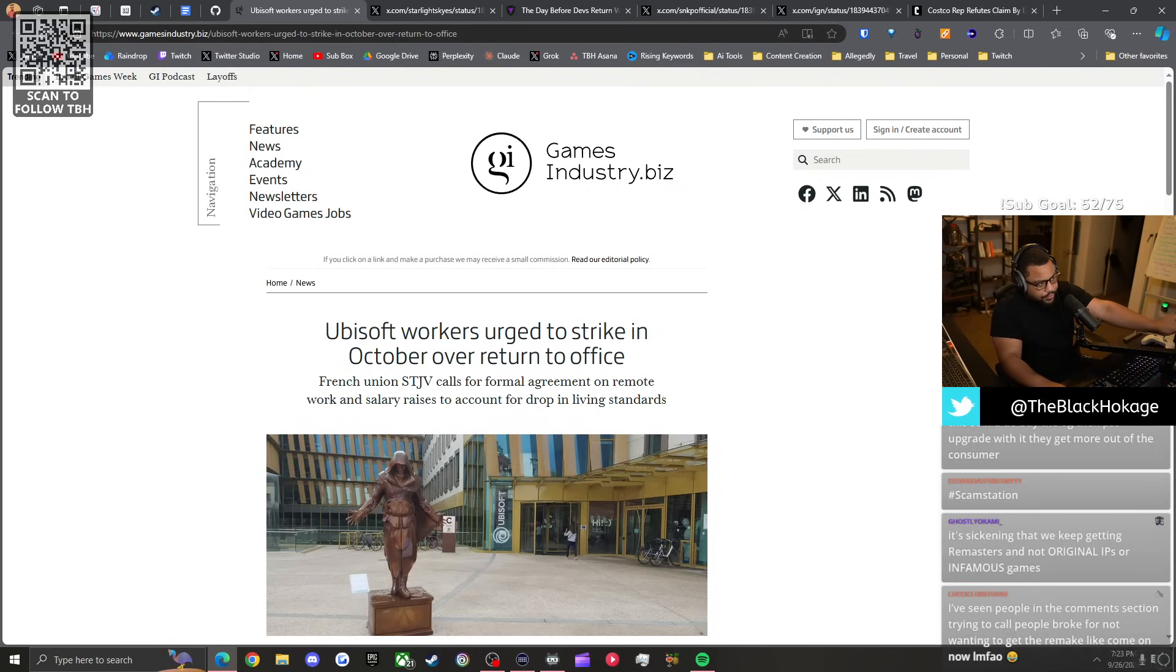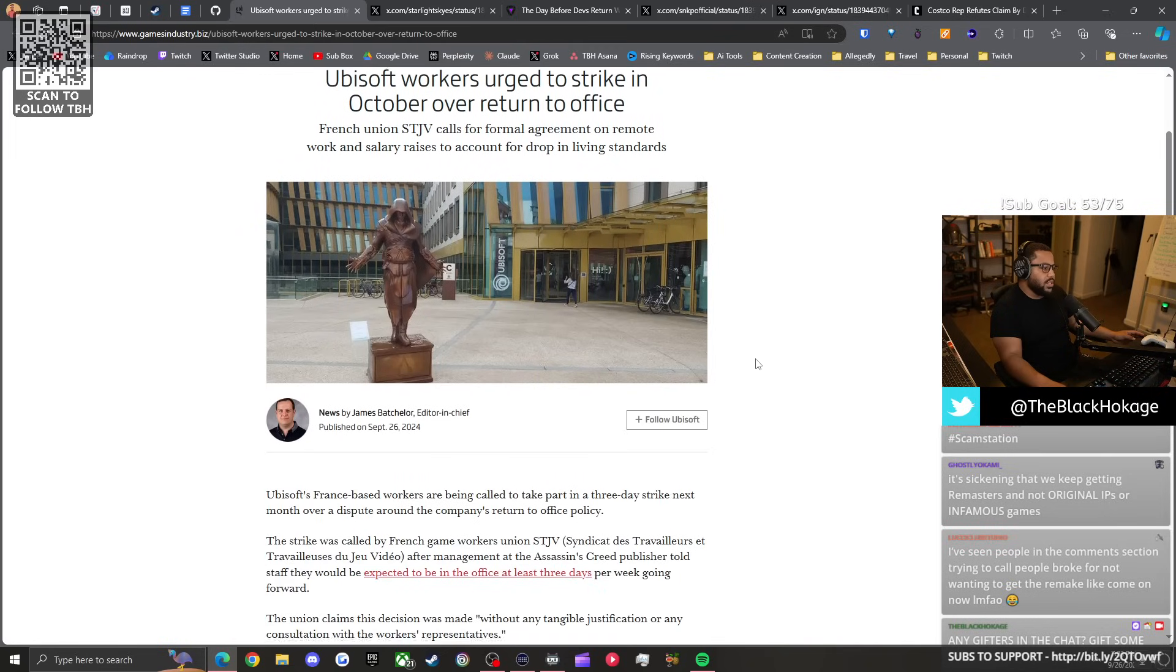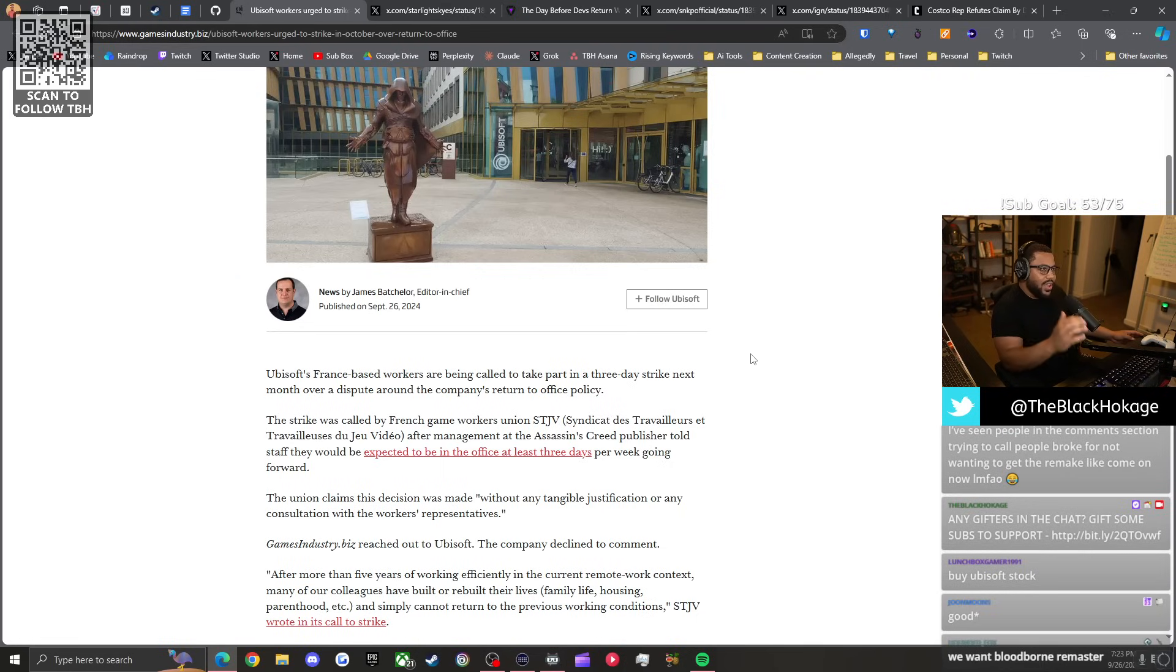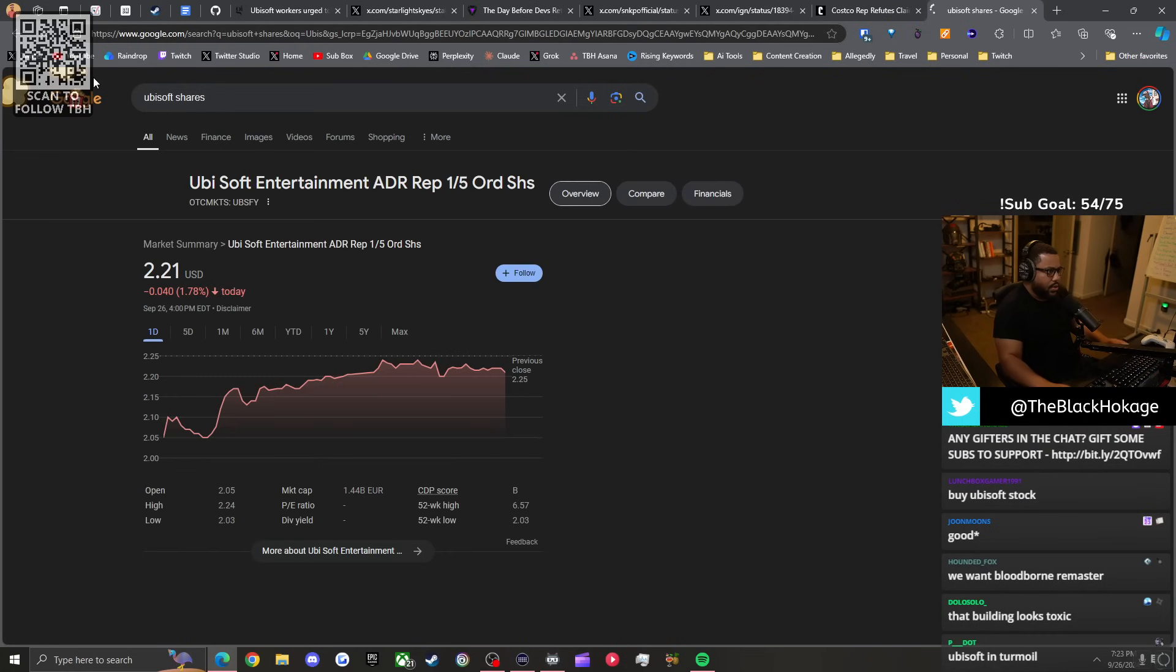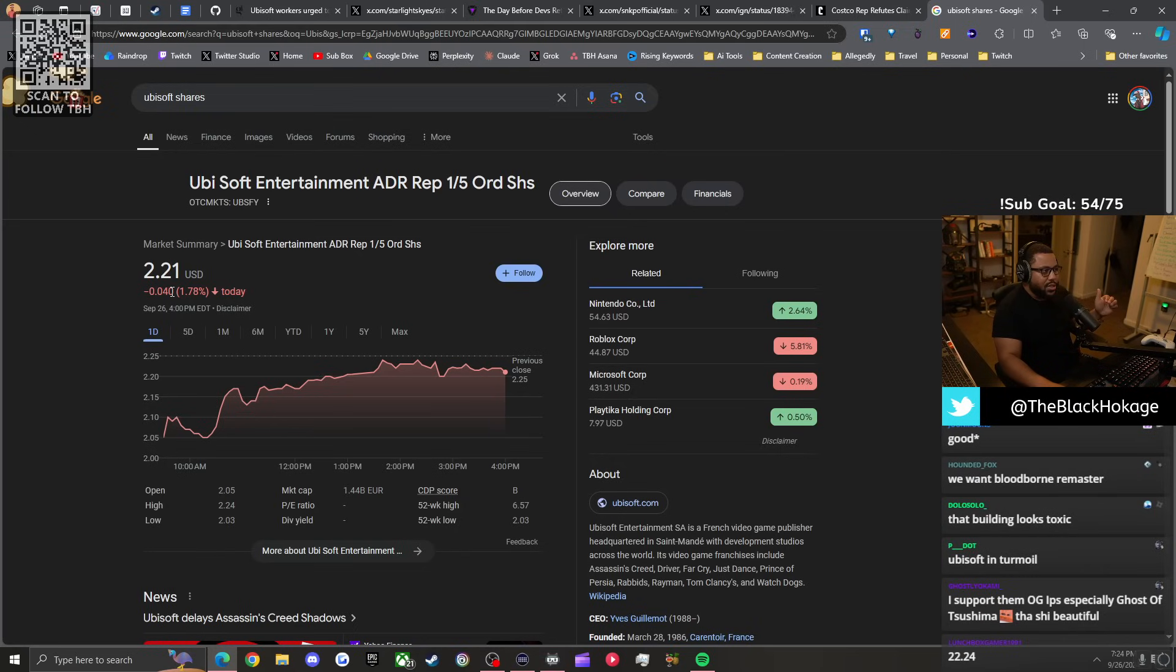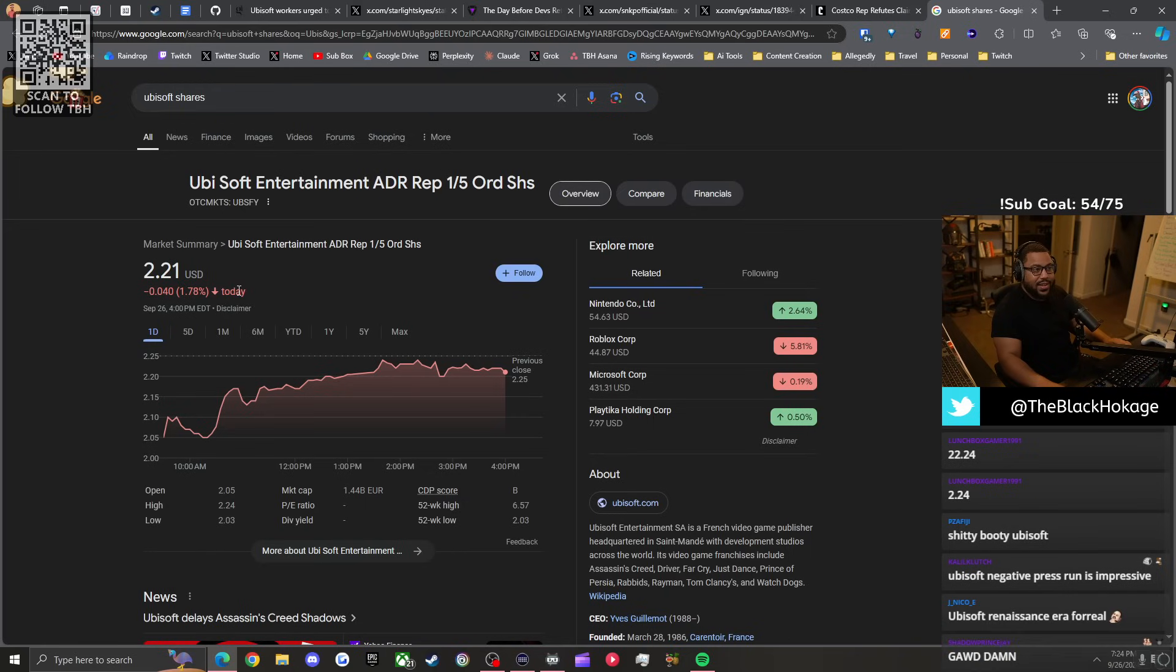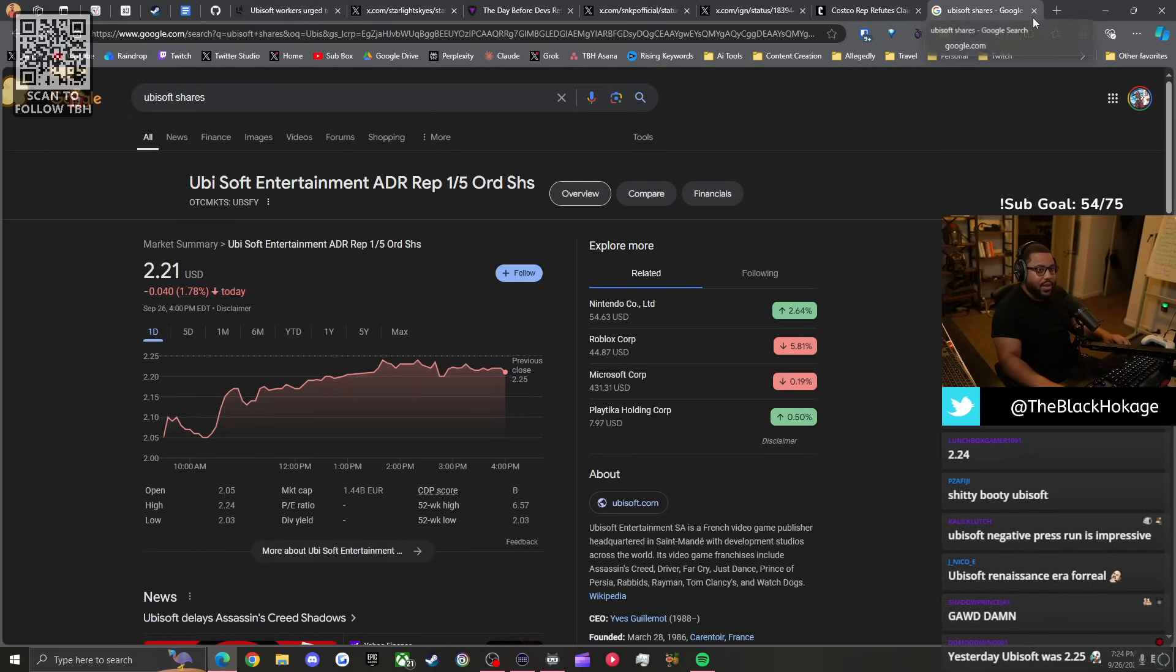Other nasty news: Ubisoft workers are urged to strike in October over a return to office. Shout out to June with the sub. Every day a new story comes out talking about Ubisoft and their troubles. Let's check the stock prices today. Ubisoft shares today, they're down another almost two percent.